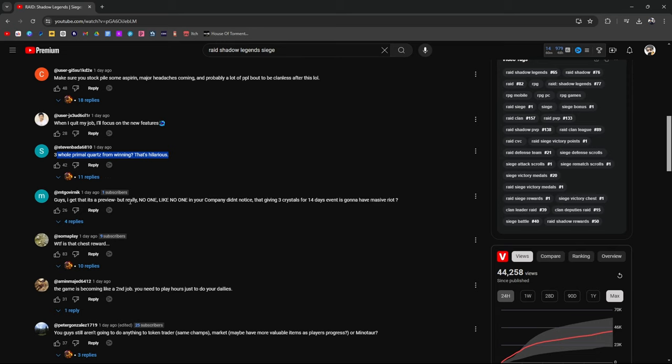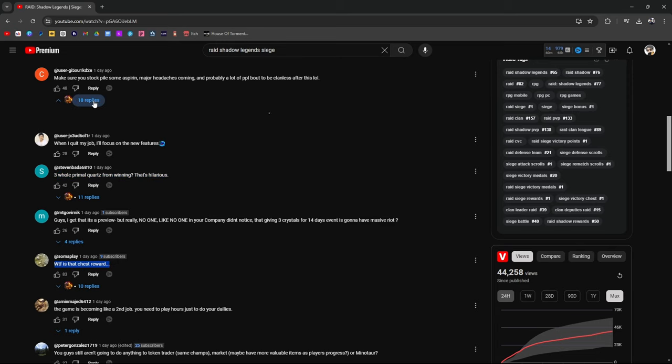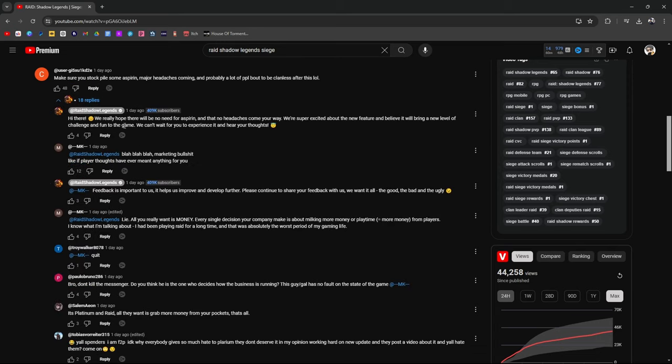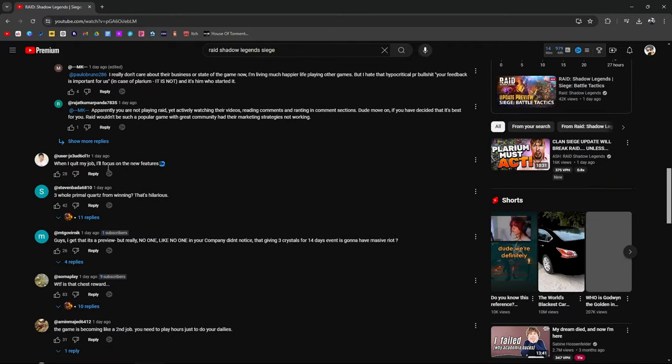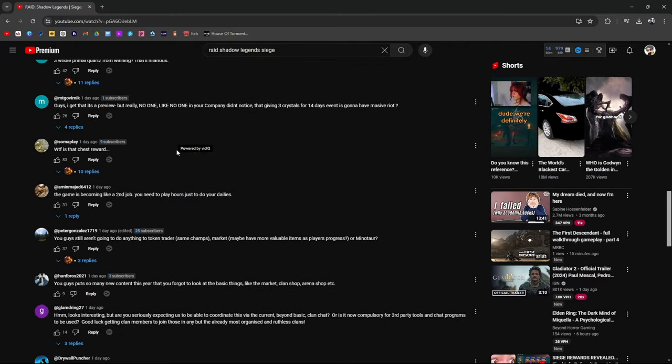Guys, I get it's a preview. But really, no one in your company didn't notice that giving three crystals for 14 days of events is going to have a massive riot? What the fuck is that chest reward? Let's see what they're responding. Let's see what Raid is responding to. Hi there. We really hope there's no need for aspirin. No headaches will come your way. Super excited about the blah, blah, blah. PR.